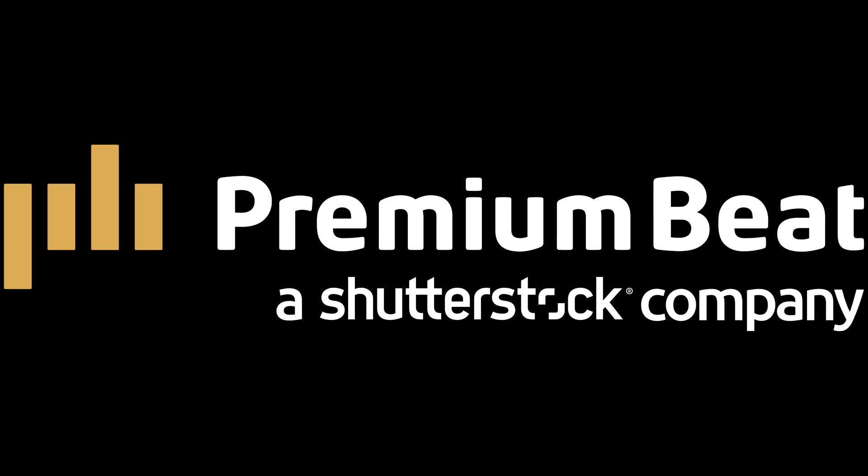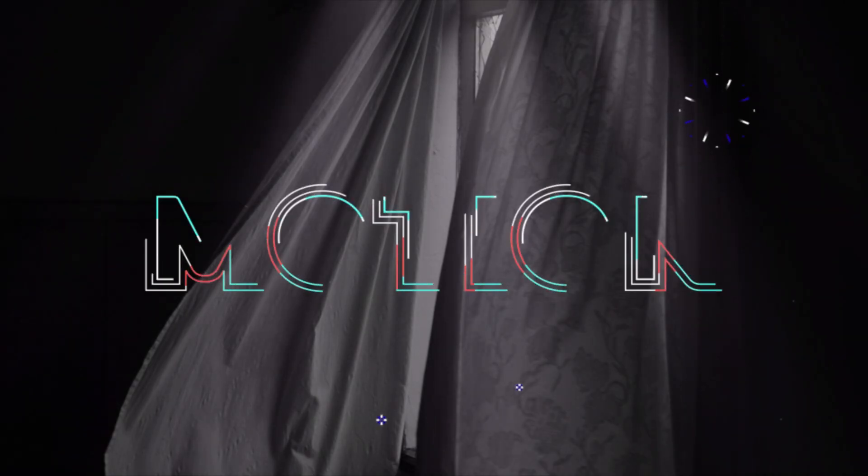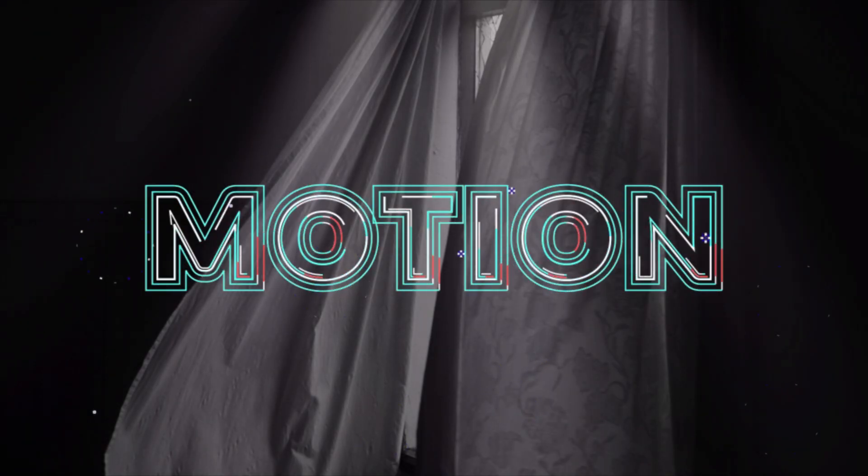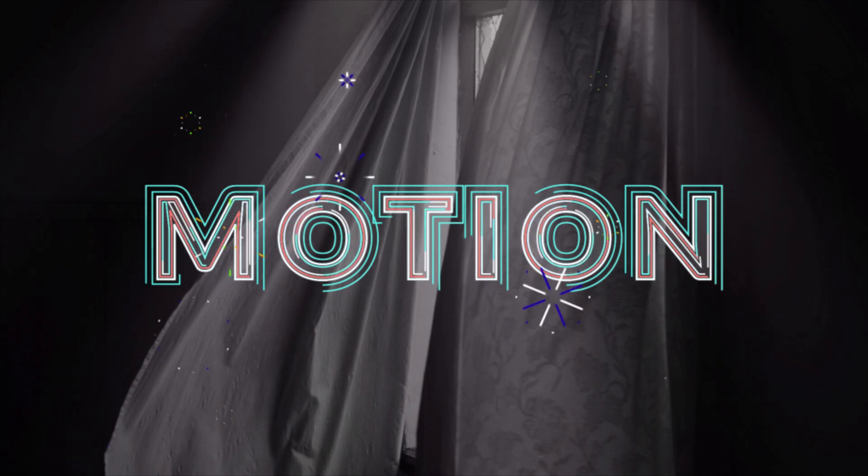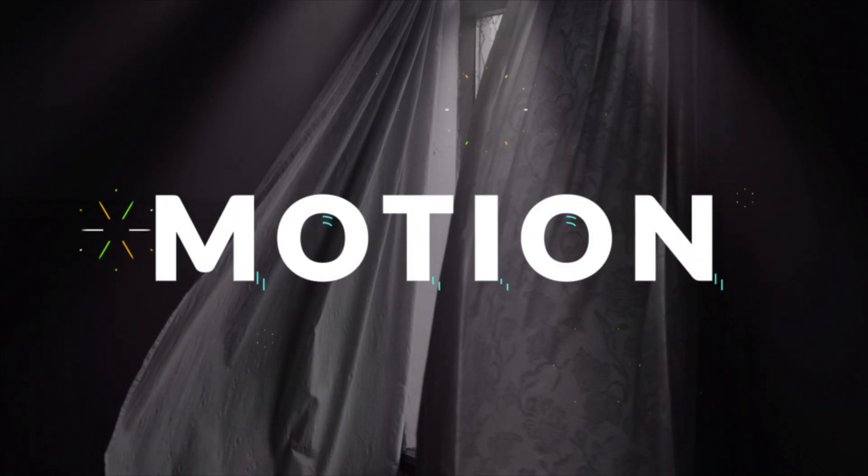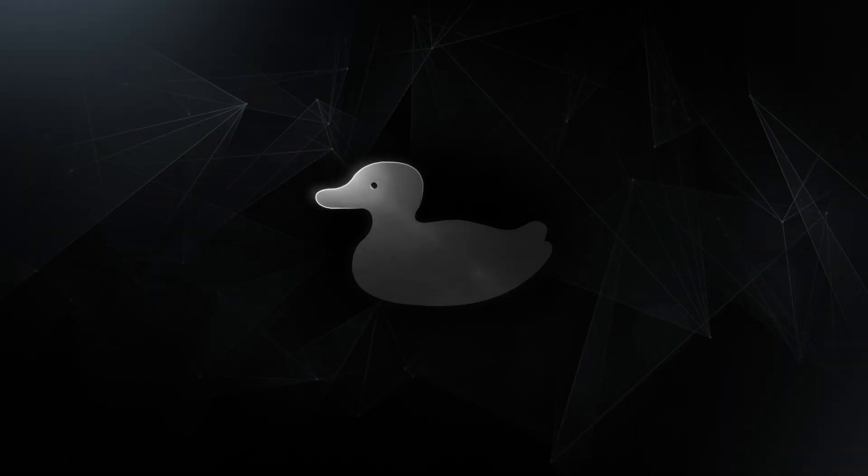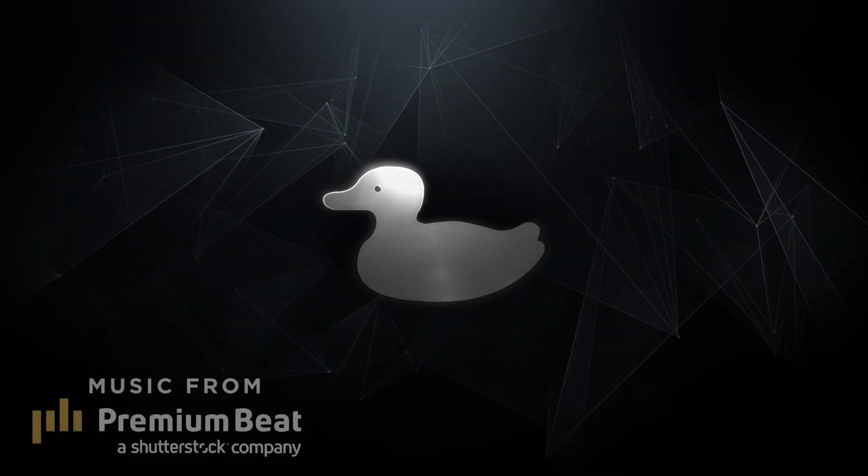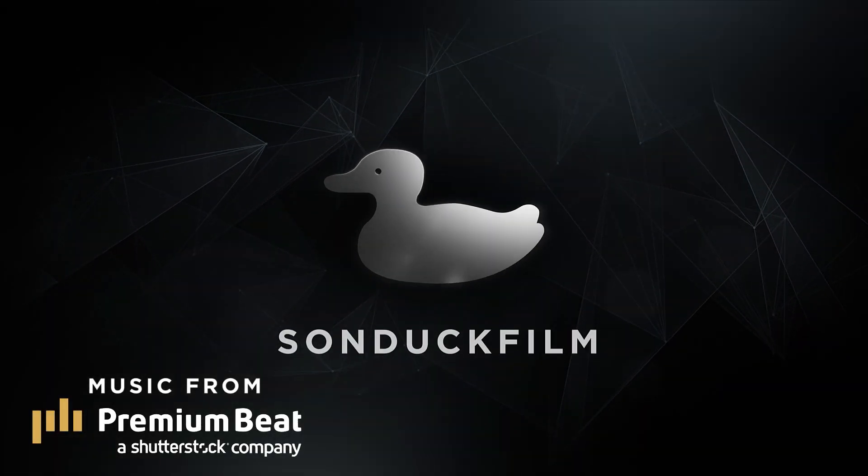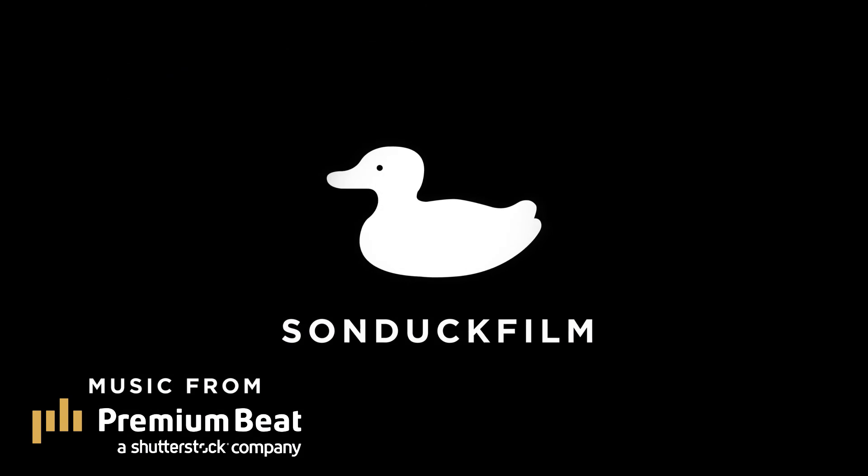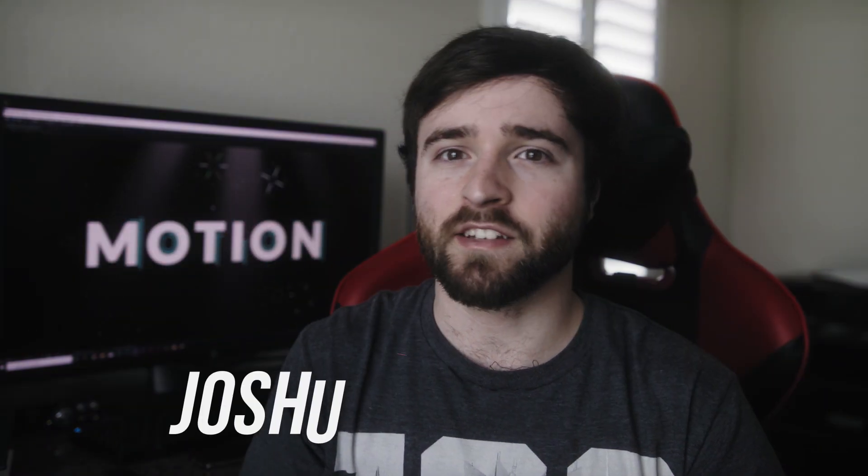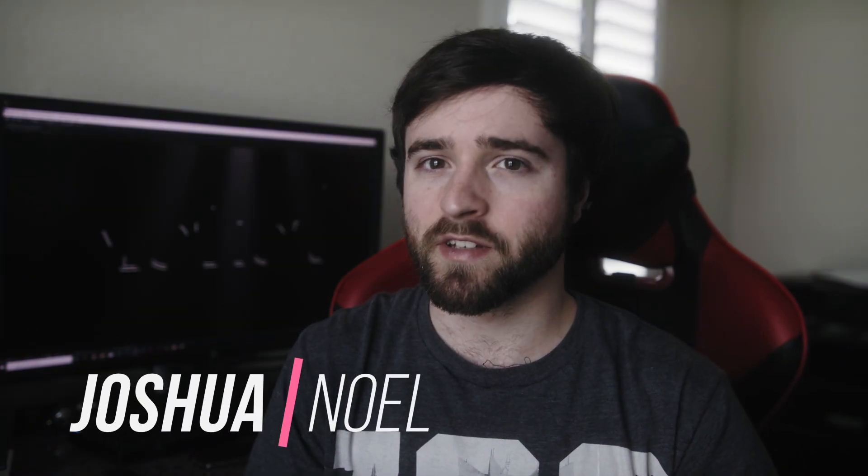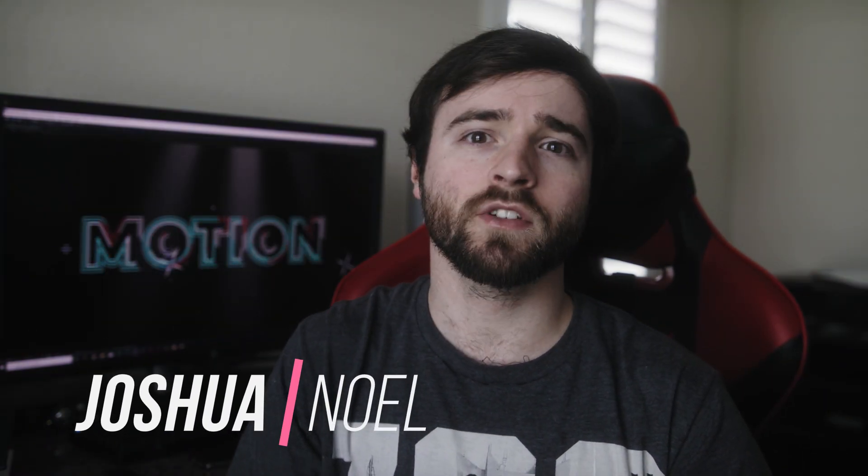This video is brought to you by PremiumBeat.com. Hey, what's going on internet? This is Josh Noel from Sunduck Film.